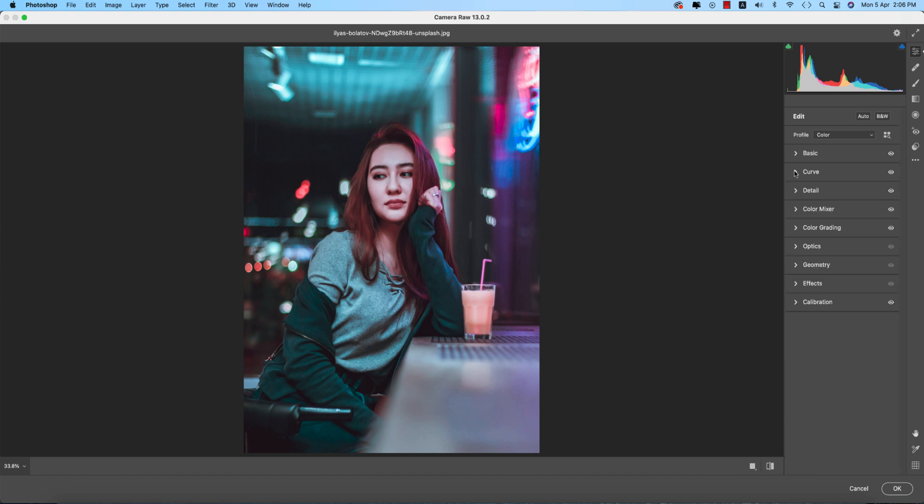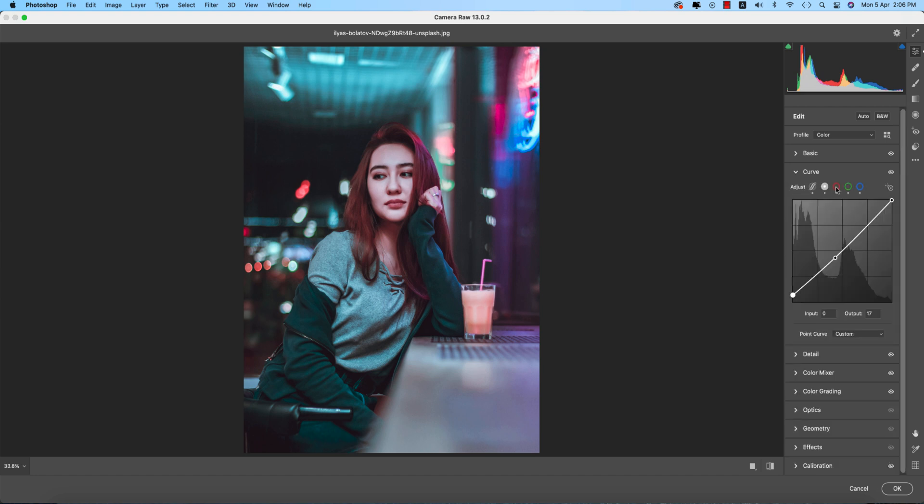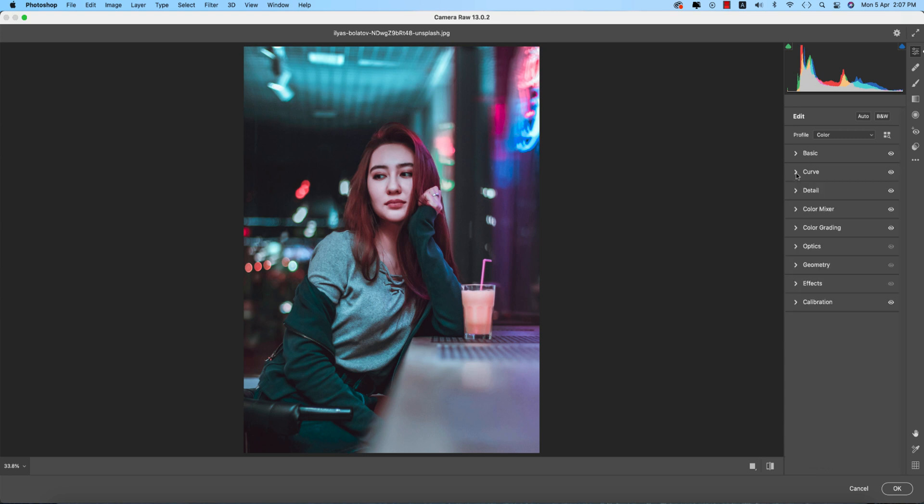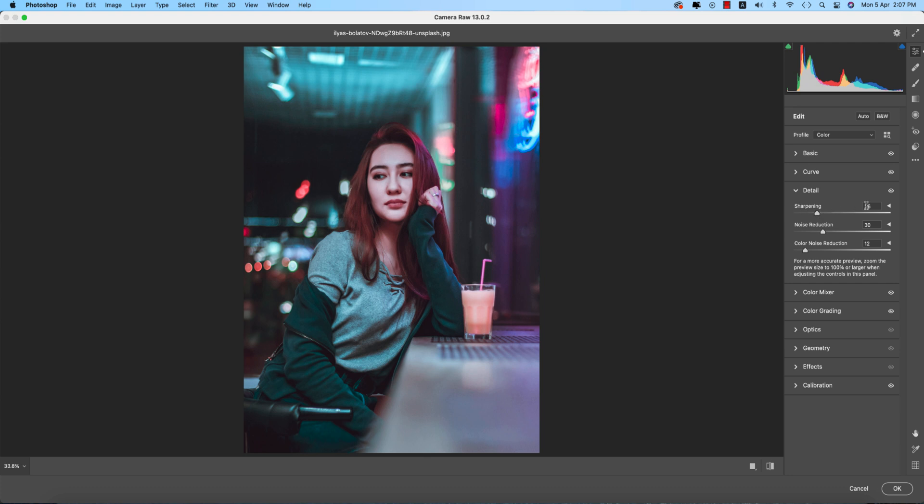For the RGB curves: red curve has input 0 and output 11, and 255 to 250. Green is similar, and blue is slightly raised with input 0 and output 10. Going to the detail options, sharpening is 36, noise reduction is 30, and color noise reduction is plus 12.